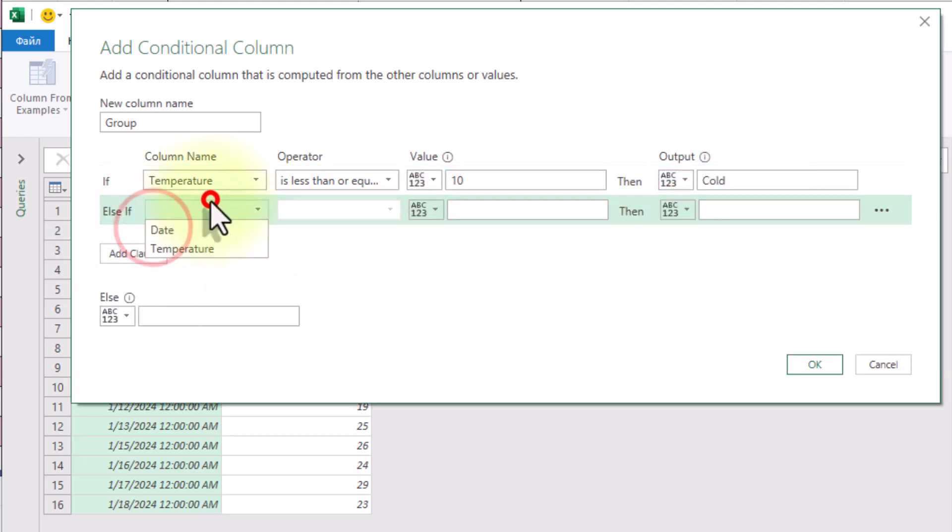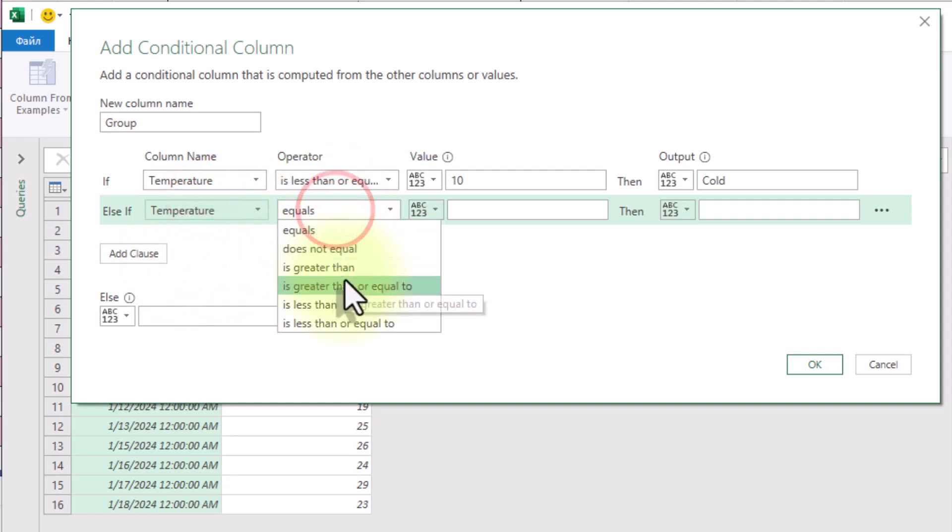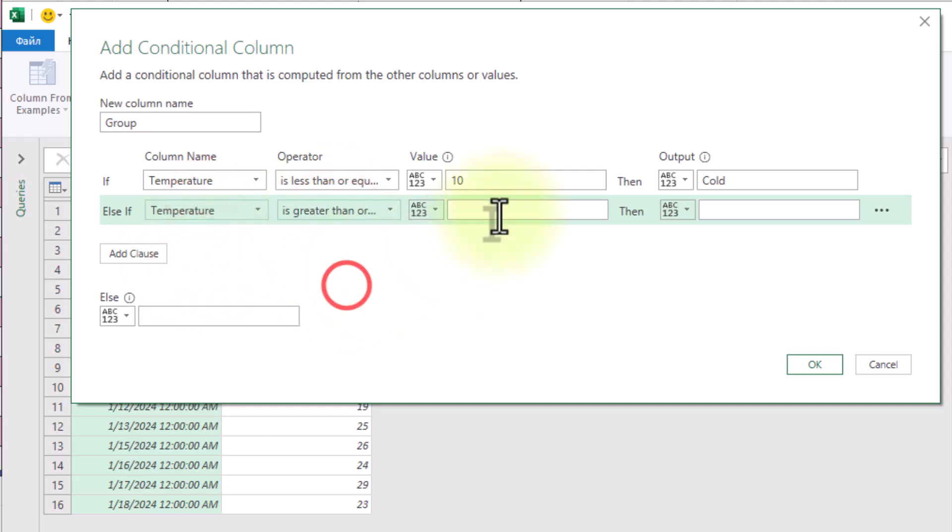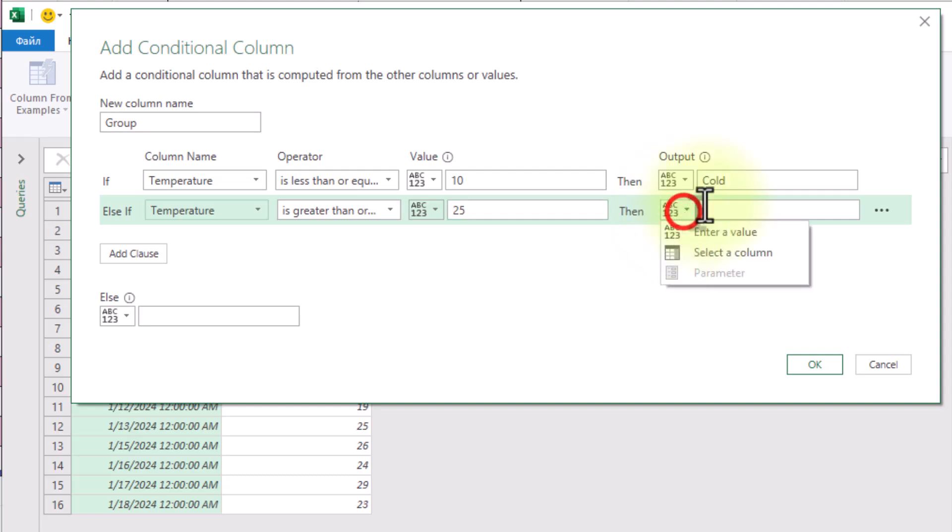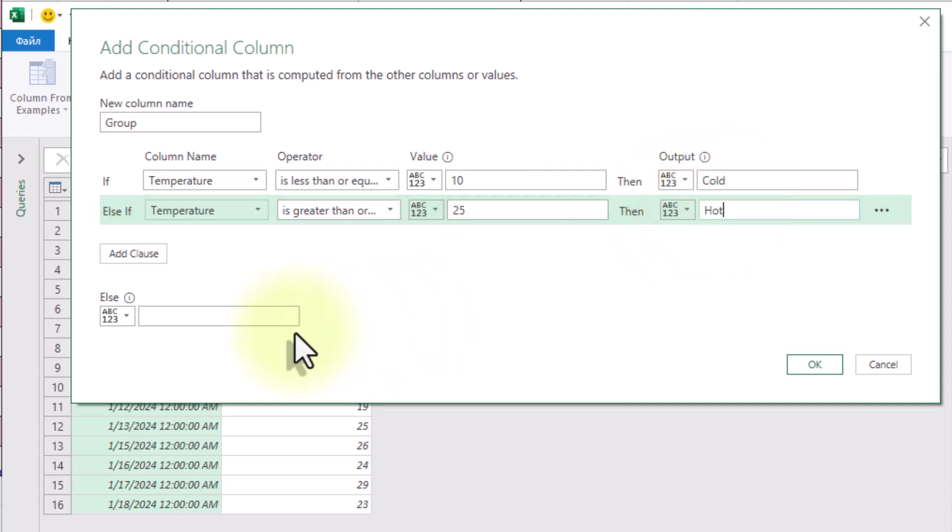The second condition: if temperature is greater than or equal to 25, then hot, else mild.